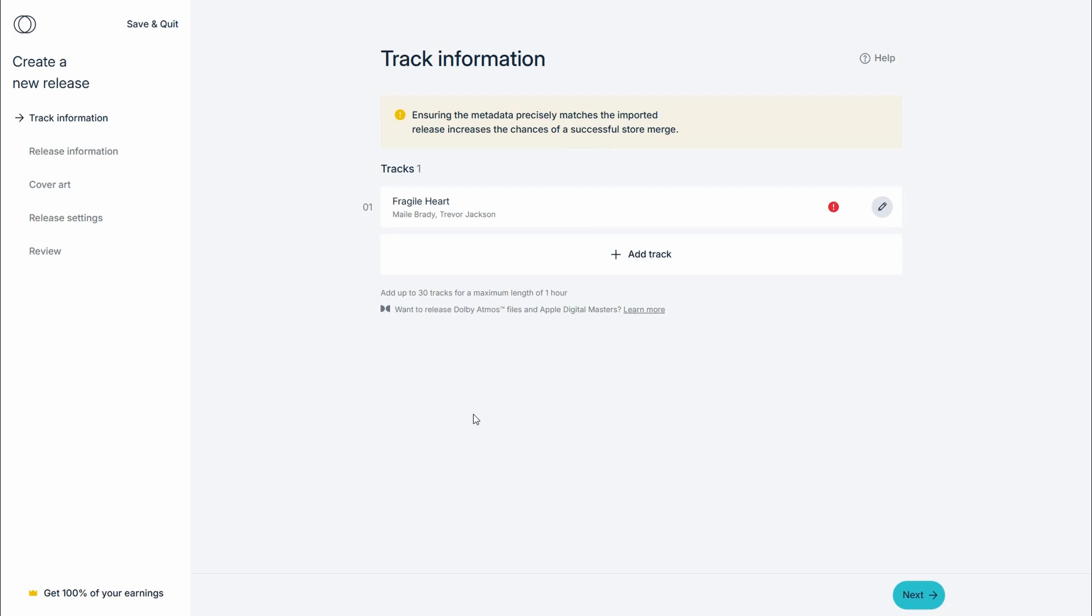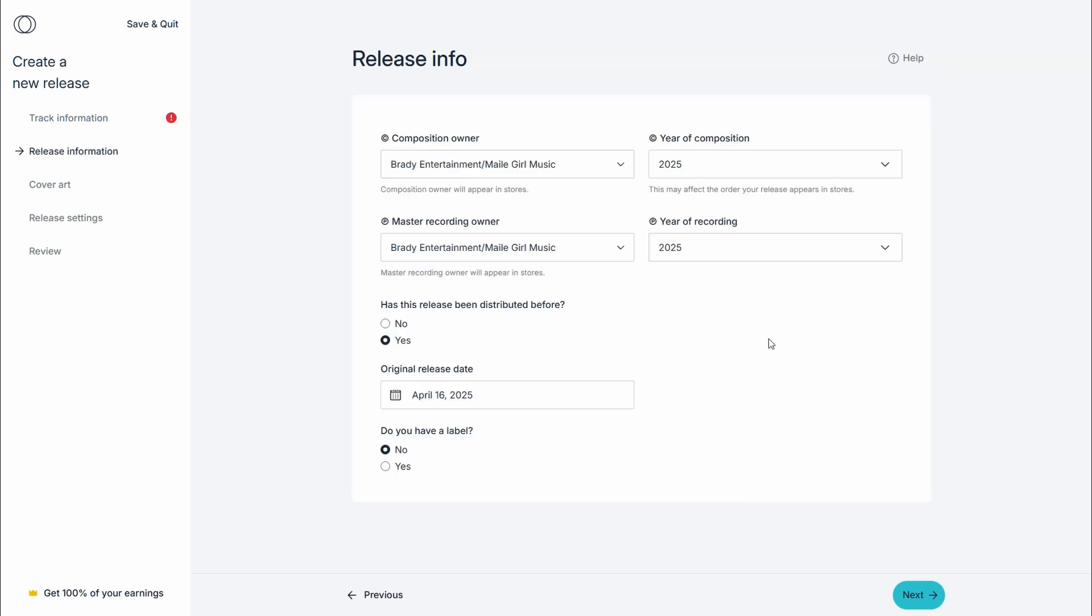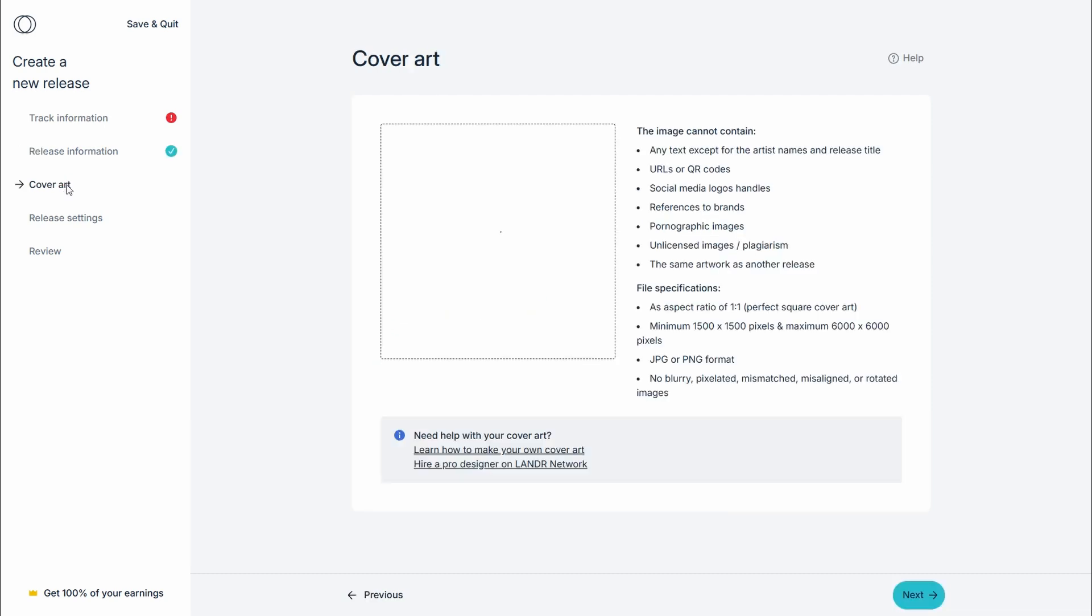From there you're going to fill out all of these forms here on the side—all your release information, make sure it's still correct. Next up, you want to jump to cover art. This you're going to have to re-upload, unfortunately. Then you're going to go to your release settings.